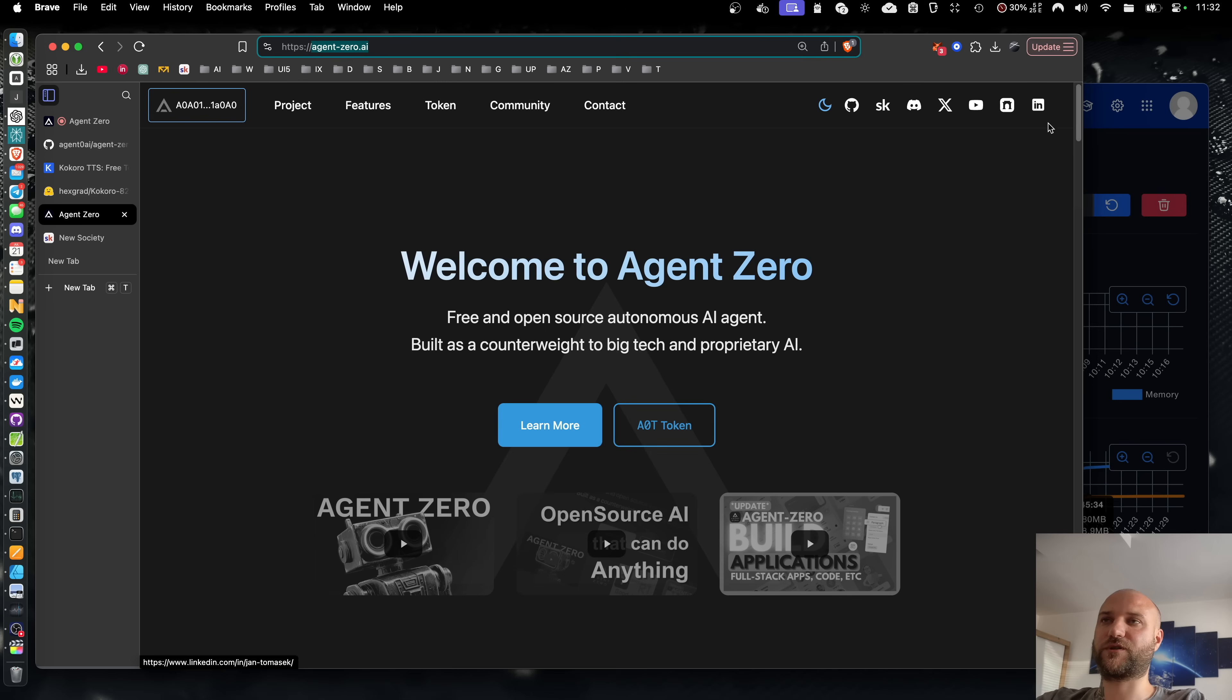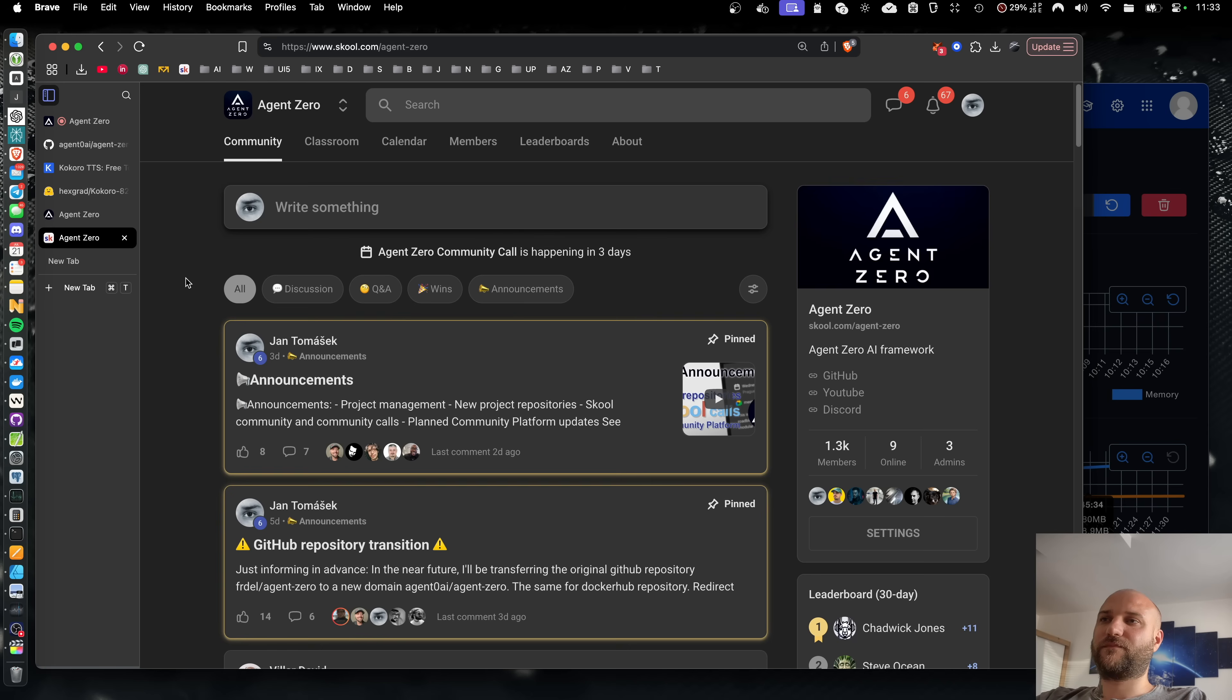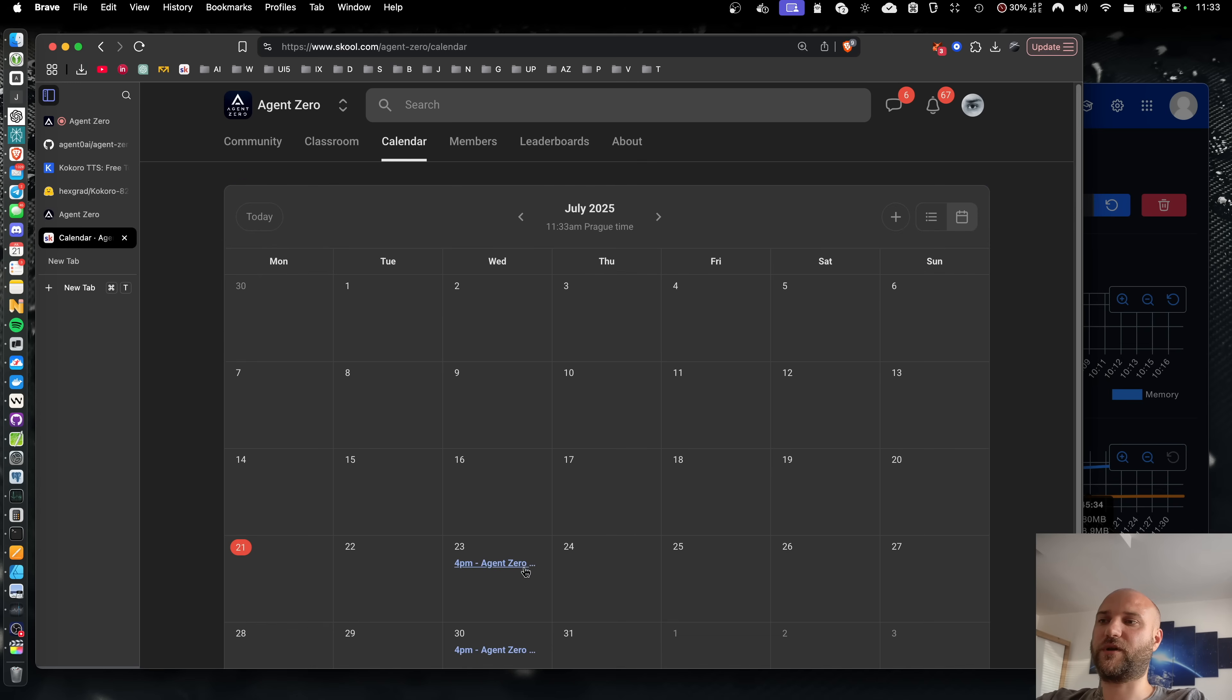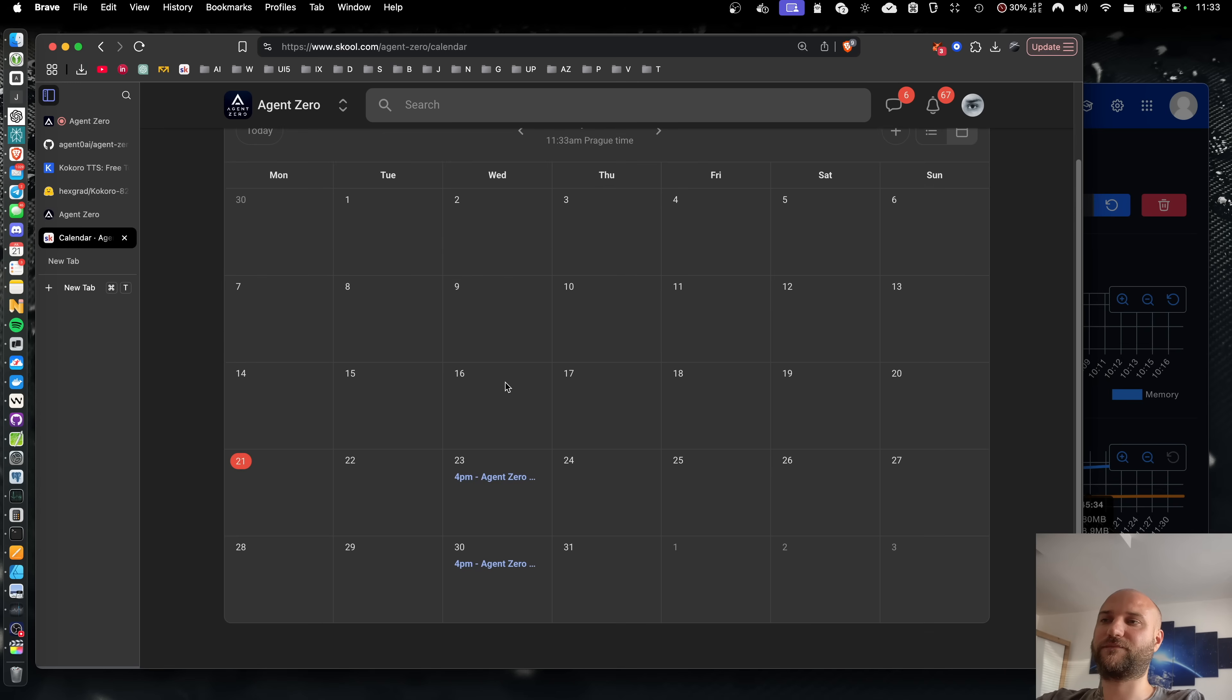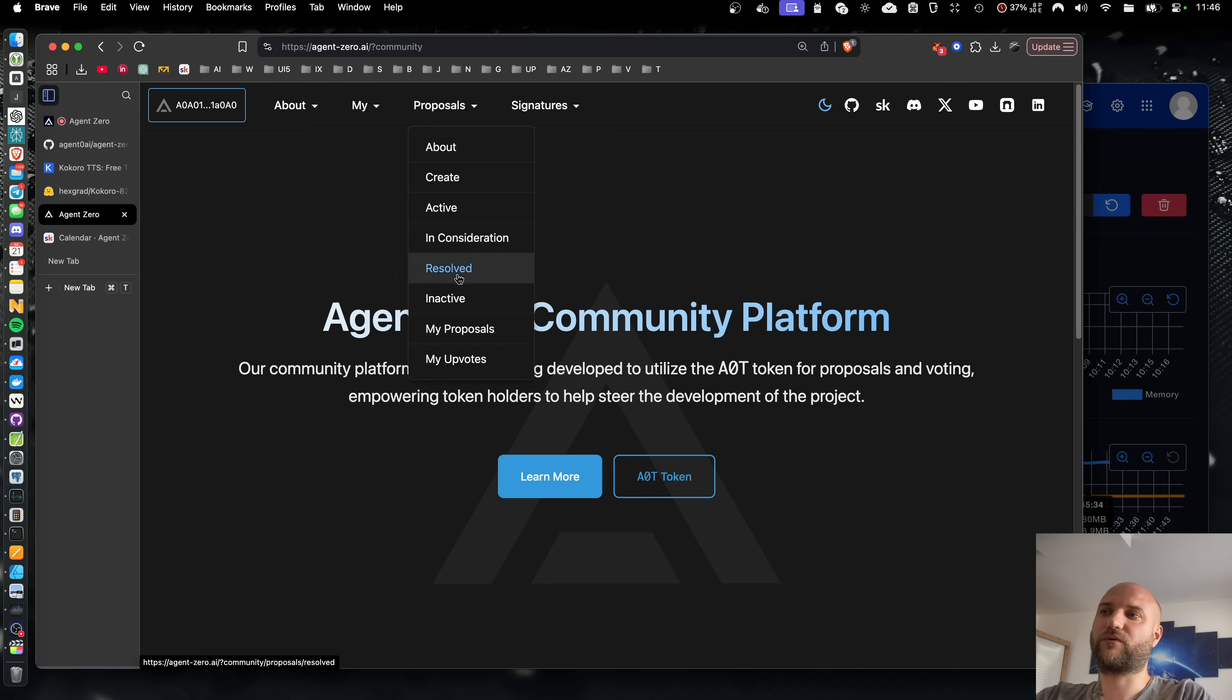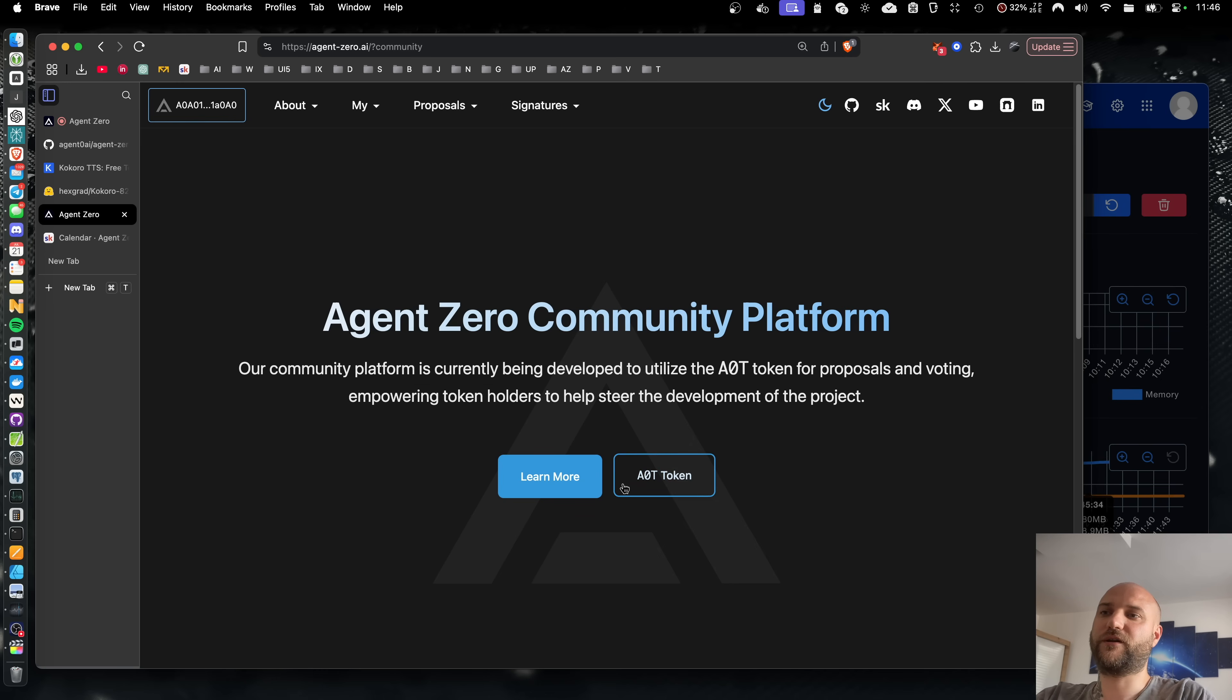You can find links to our socials here. And you can join us on our school community where you can find a lot of community content. There's a lot of learning resources in the classroom and also weekly community calls. And don't forget to check out our community platform where you can submit improvement proposals or upvote others, especially if you're a token holder.